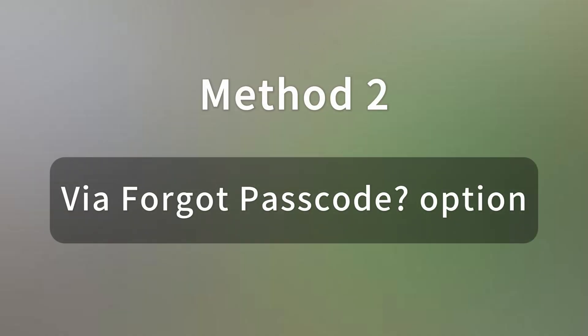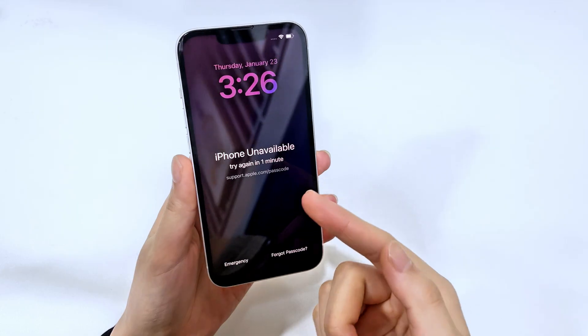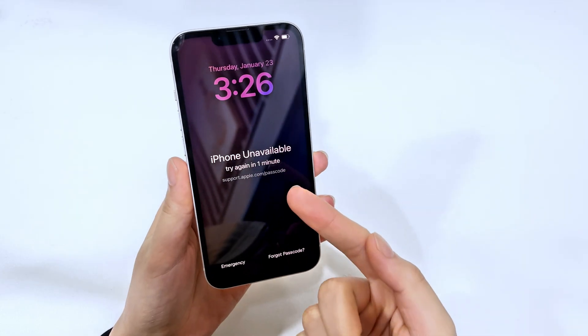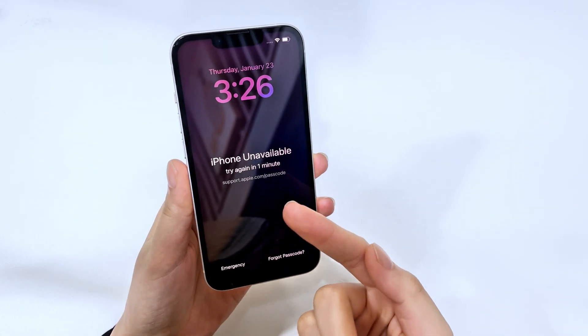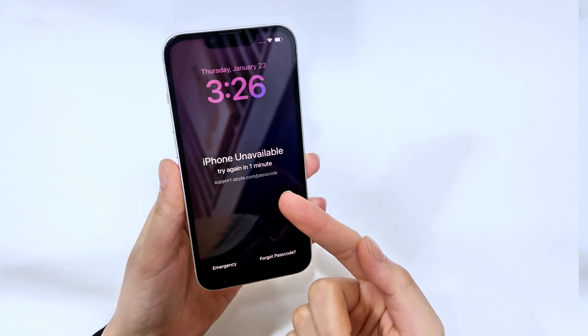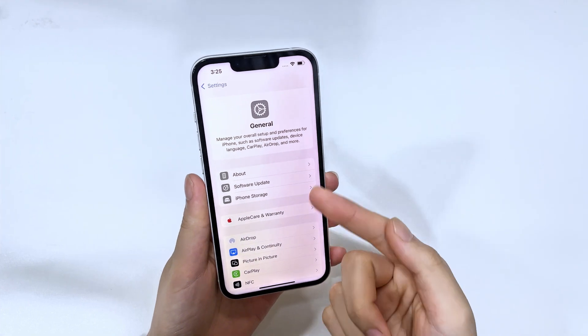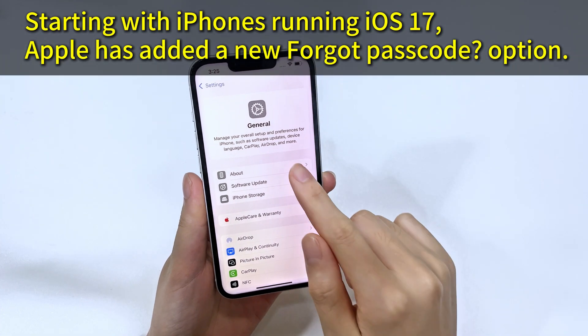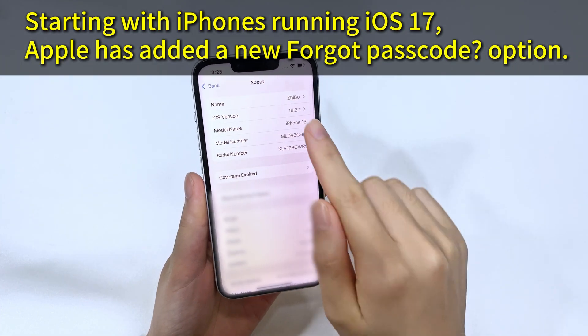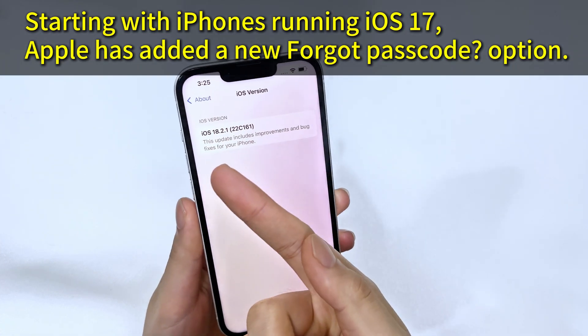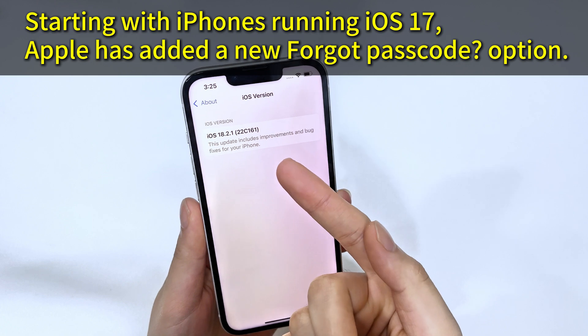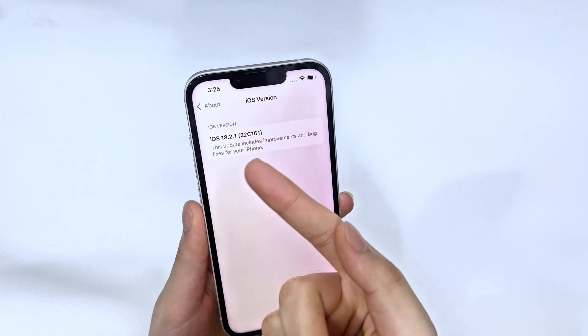But what if you forget your lock screen passcode and are locked out of your iPhone 16? Your iPhone becomes unavailable and you can't access settings to reset your device. Well, Apple has a nifty little feature introduced in iOS 17 that can help you out, that is forgot passcode option.